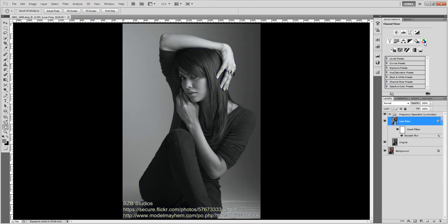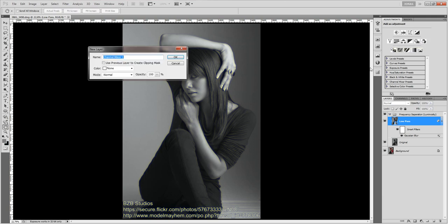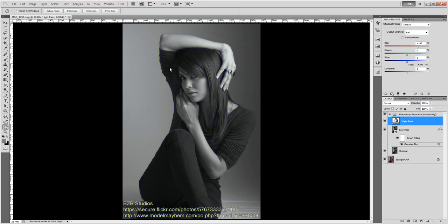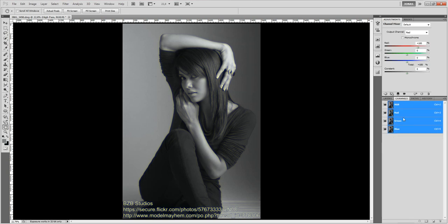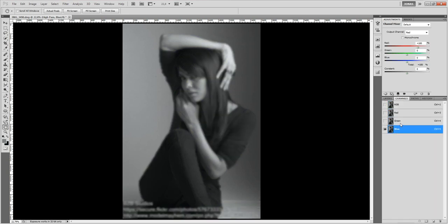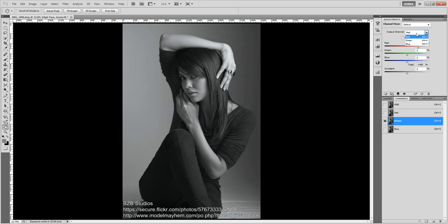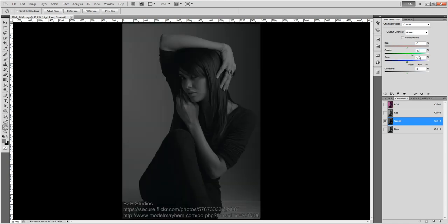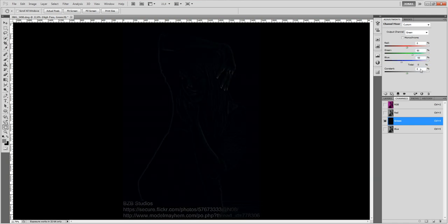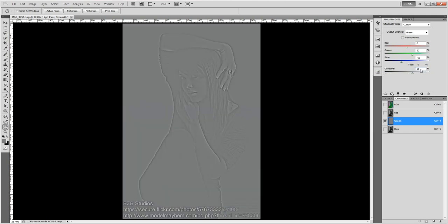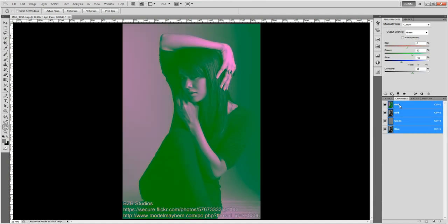Next we are going to use the channel mixer adjustment layer to create the high pass. I am going to call this high pass and I want to create the high pass in the green channel. Now to create the high pass I am going to go to the green channel and I am going to use 50% of the green channel, negative 50% of the blue channel and 50% as a constant. I am going to explain the reason behind all these values later, but first of all I just wanted to show you how this works.